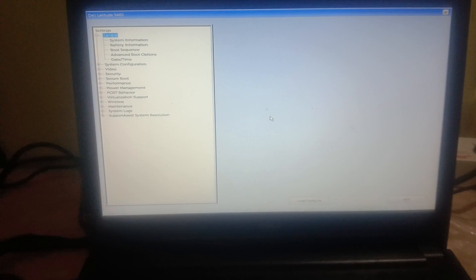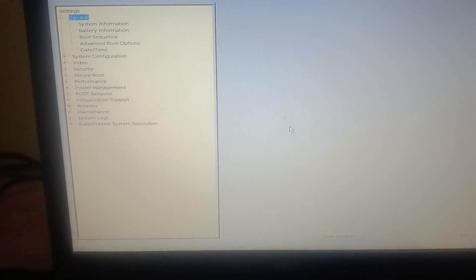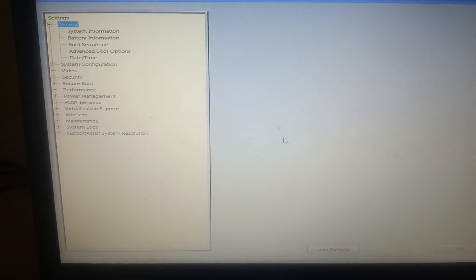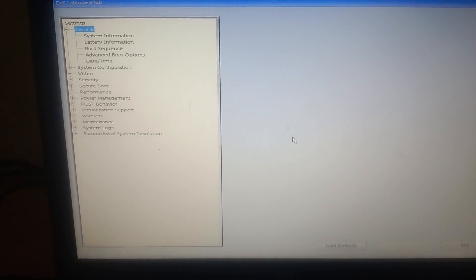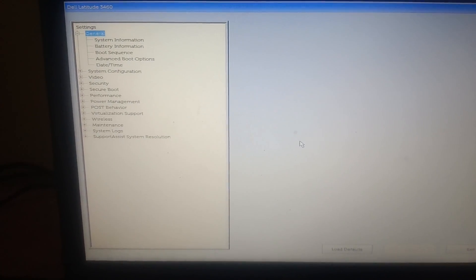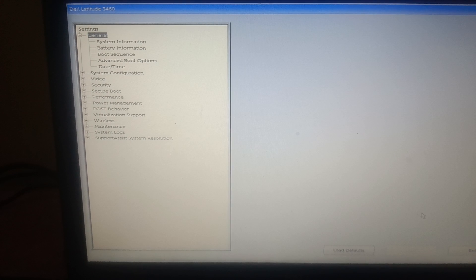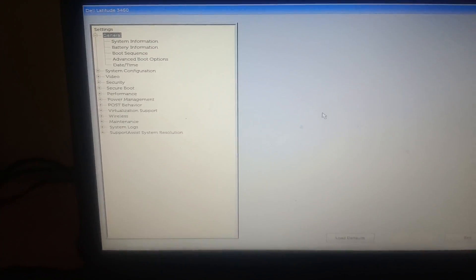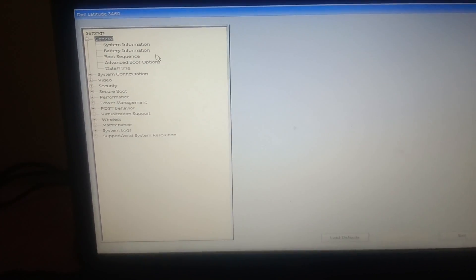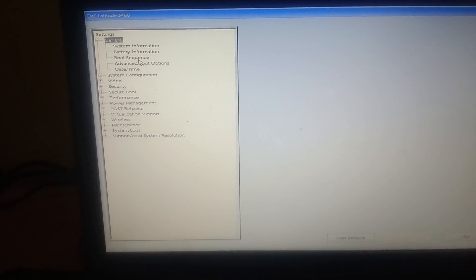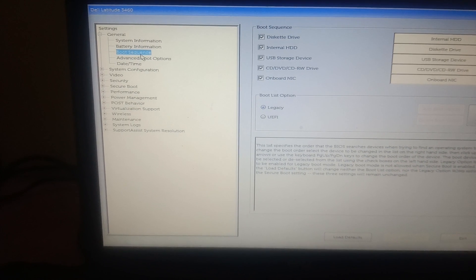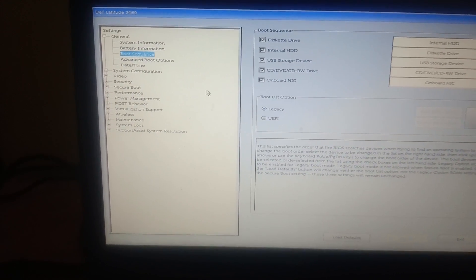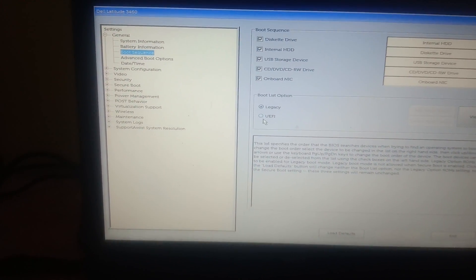Now this time, go to the boot sequence option again. It is not going there, okay.